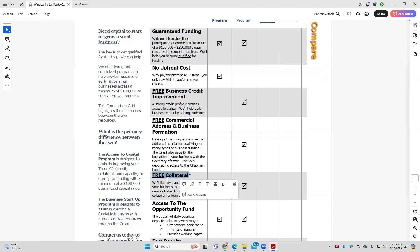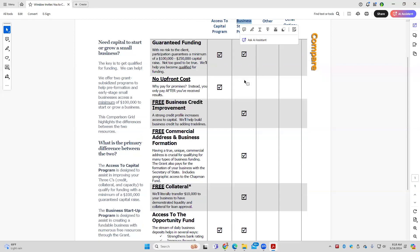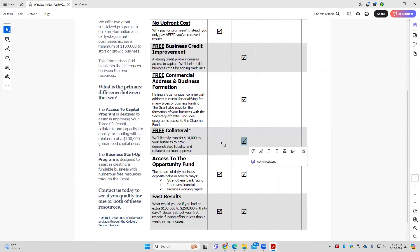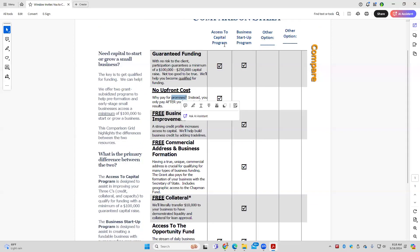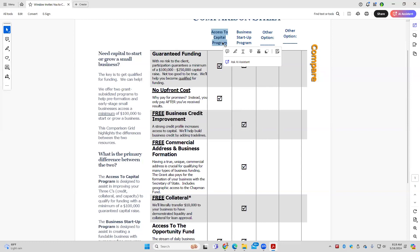Additionally, free collateral: we transfer $10,000 to every participant in the startup program — checkmark there, no checkmark for access to capital. While there's no upfront cost for access to capital and there is the $100,000 guarantee, it does not include those three elements, which are a significant value proposition for the startup program. If clients want those things, they need to pay for them. If they don't trust you enough in the beginning, bring them into access to capital — they can't lose with no upfront cost and a $100,000 guarantee.